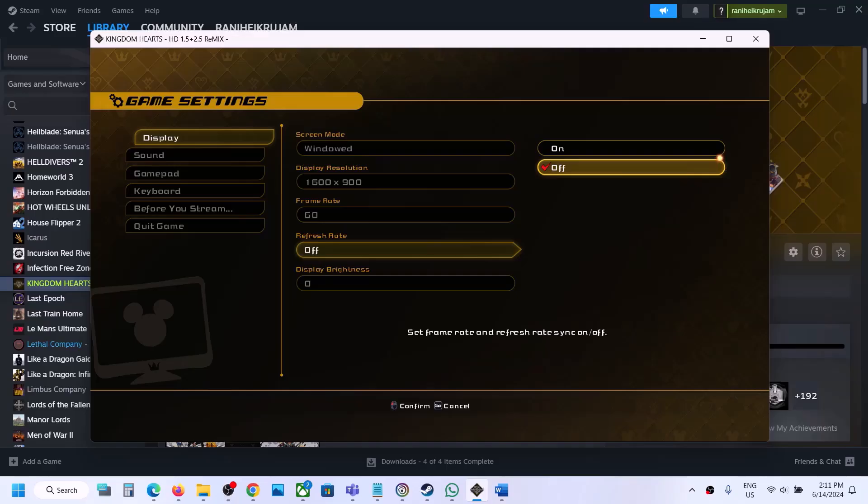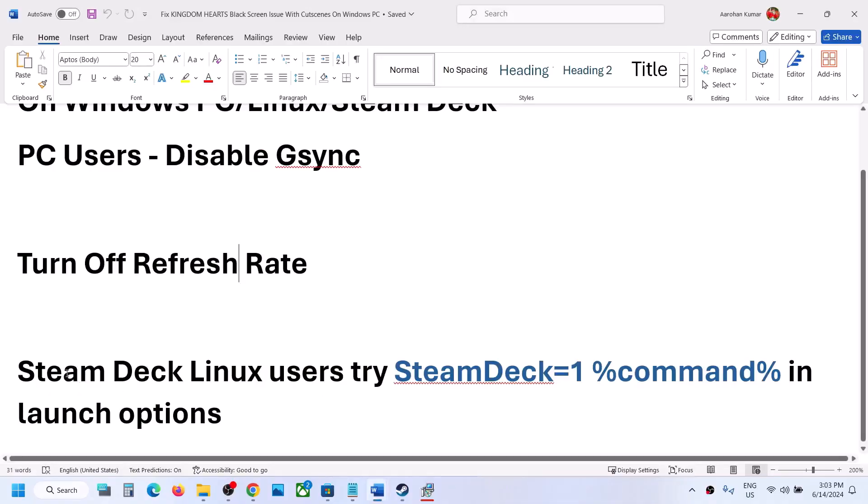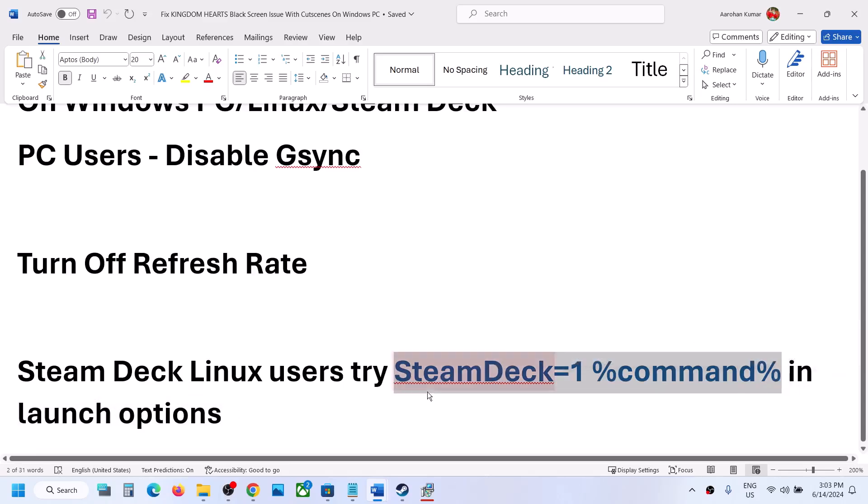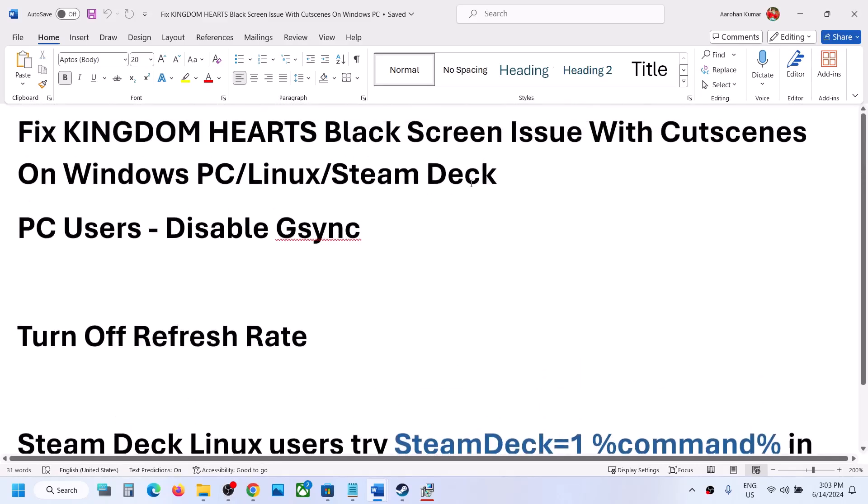Steam Deck users can use this command. Go to the launch option in Steam Deck game properties, then put this command in the launch option and launch the game. This has also worked for many players, so it might work for you. This can help you fix the black screen issue with cutscenes.